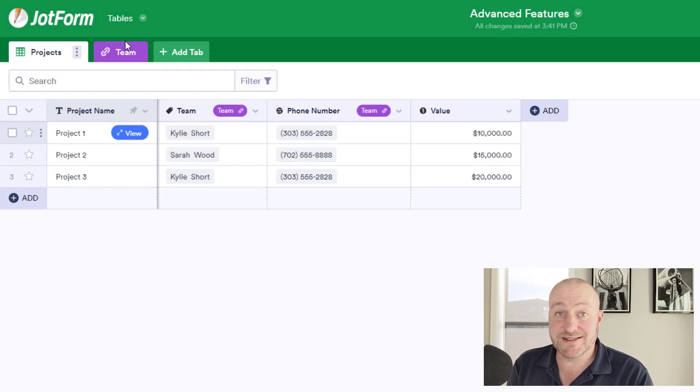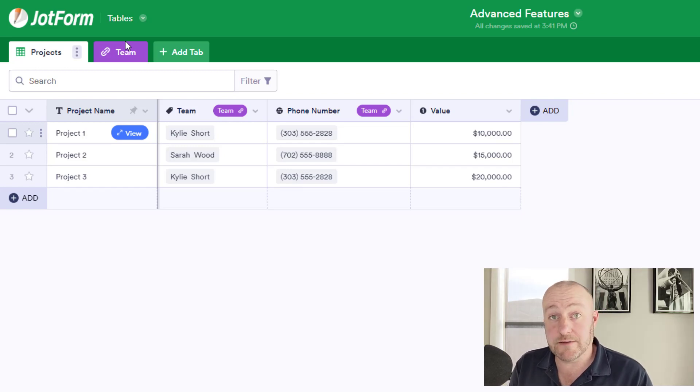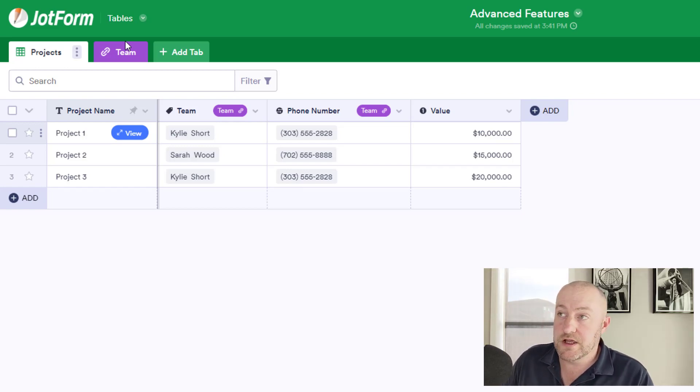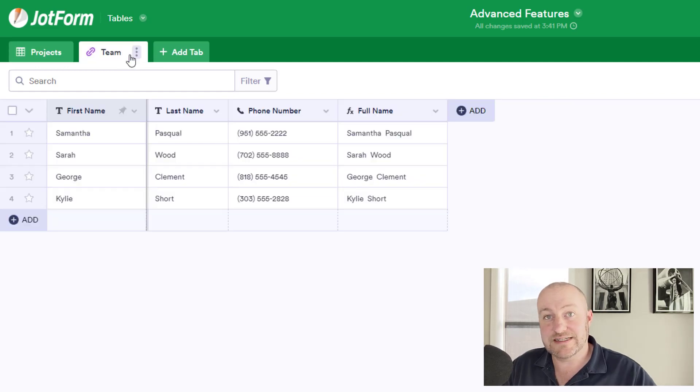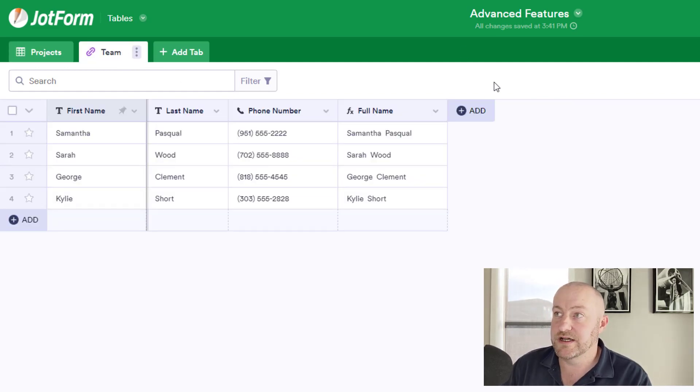Another advanced feature is the count function. This is what we use when we're trying to figure out how many times we've connected a record across. So for example, let's go back to our team and imagine that we've connected team to projects.